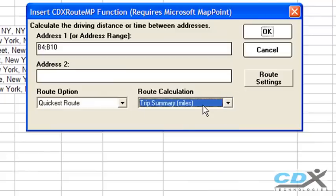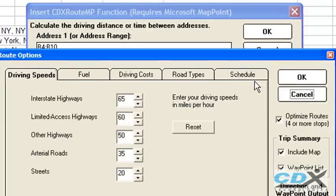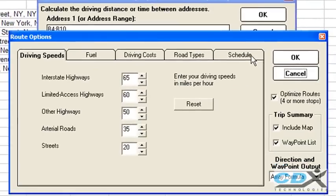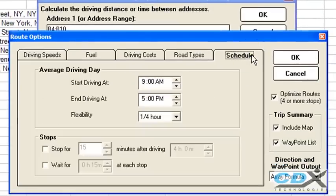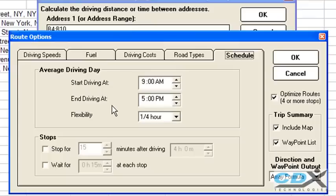We can also specify under the Schedule tab things like start and end times, and other details such as how much time is spent at each stop. Click OK.